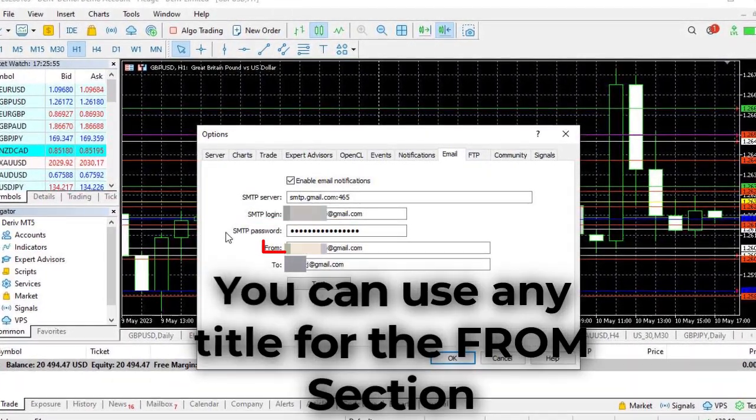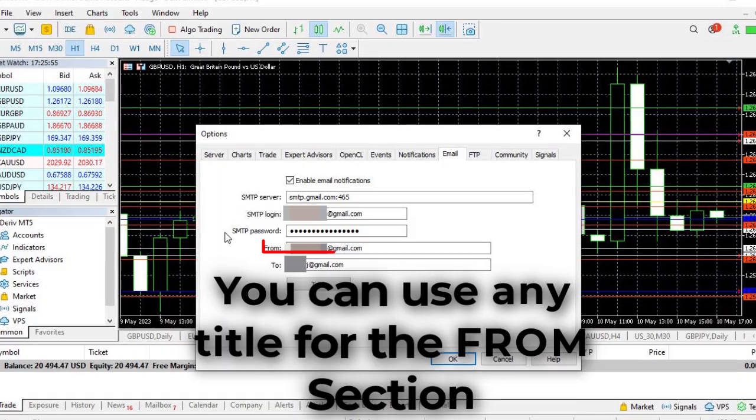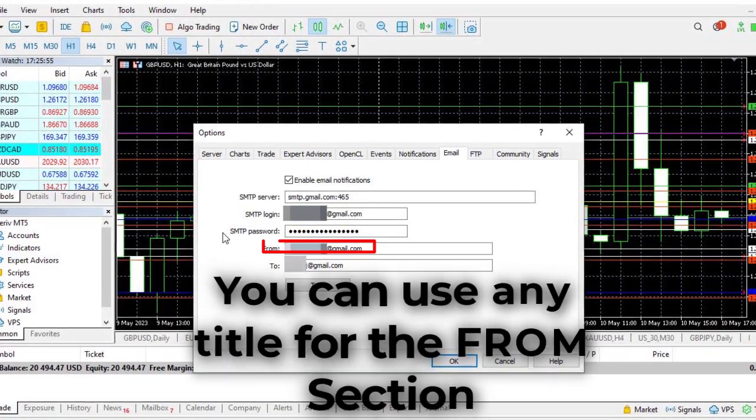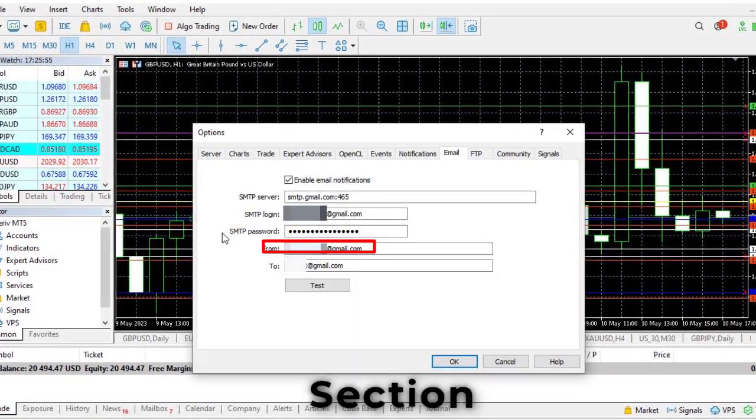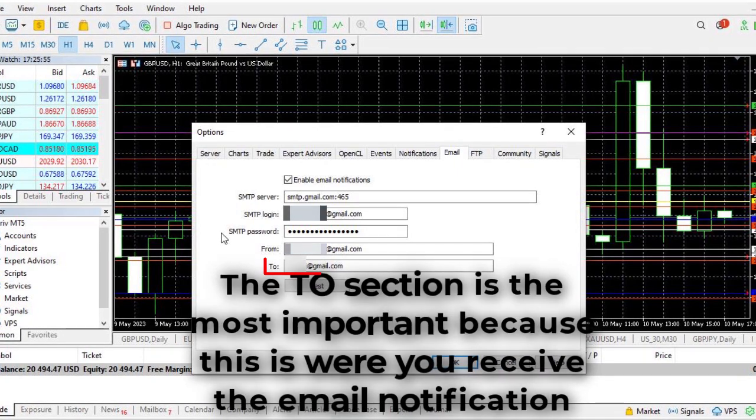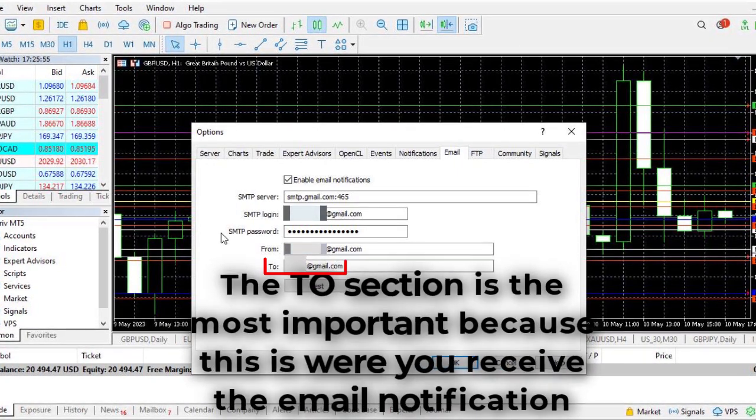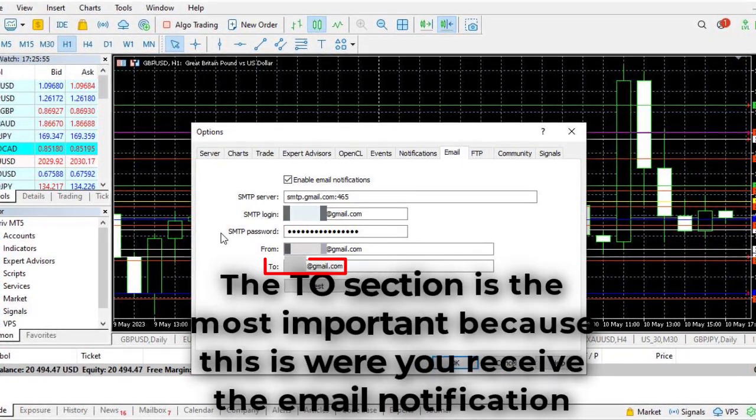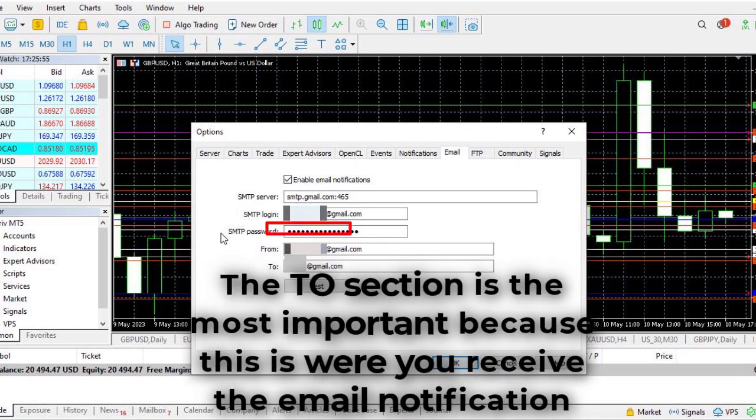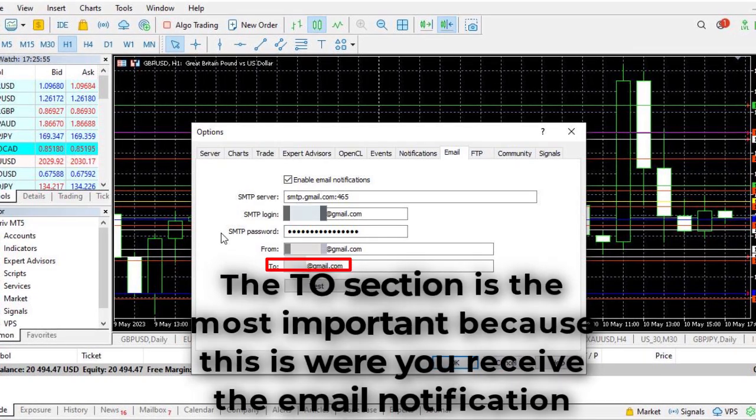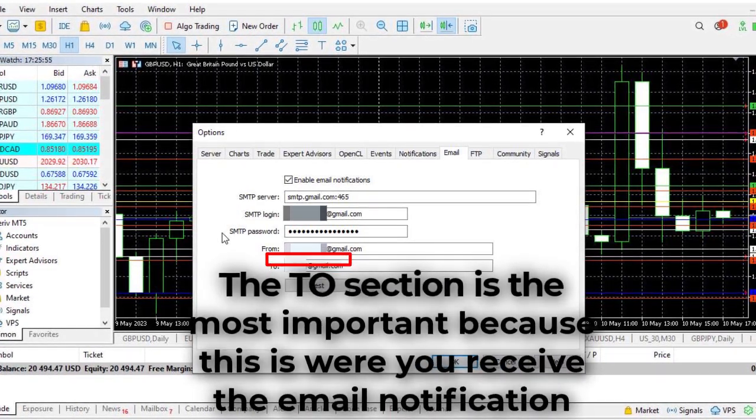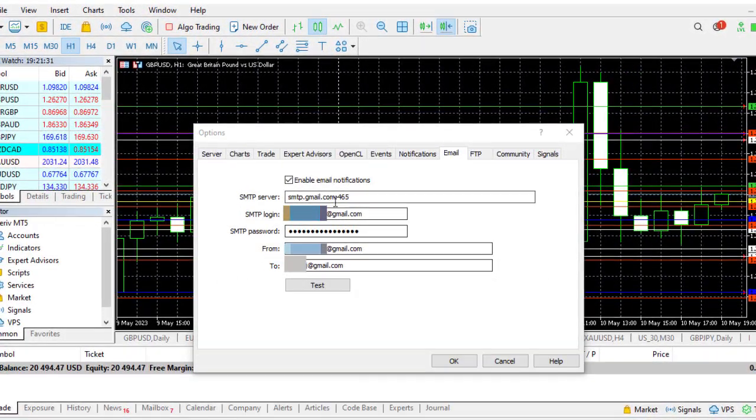The From can be any title you want to give it. I just used the email it was coming from. The To section is the email that you would receive the Forex price alert message. This is quite important because if you don't put in the right email you wouldn't get the notification.